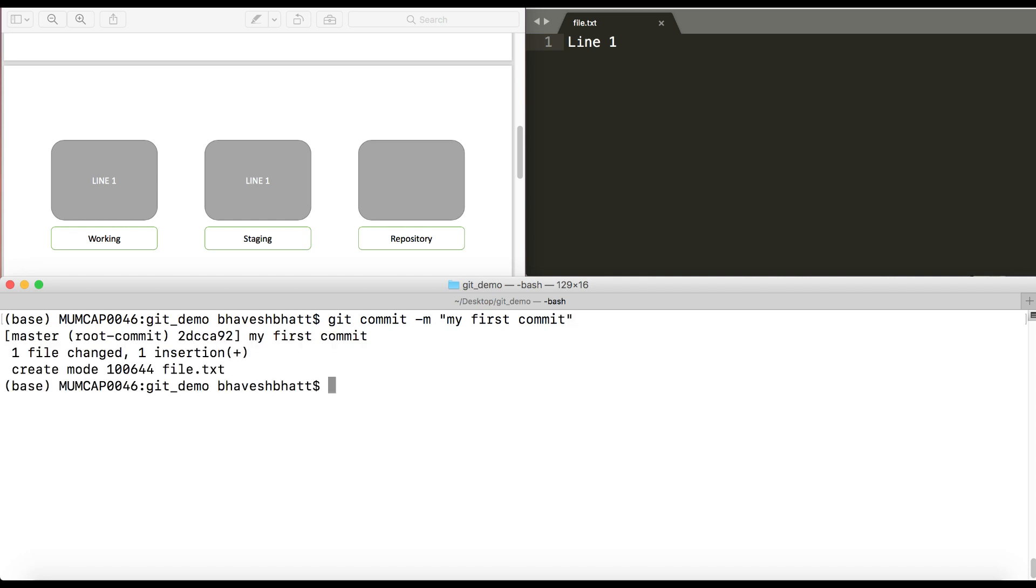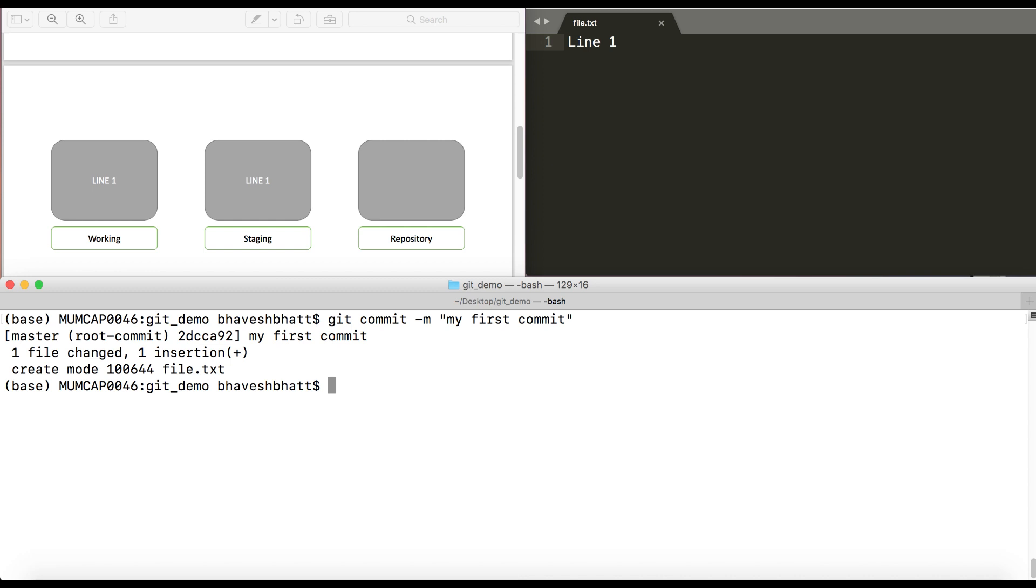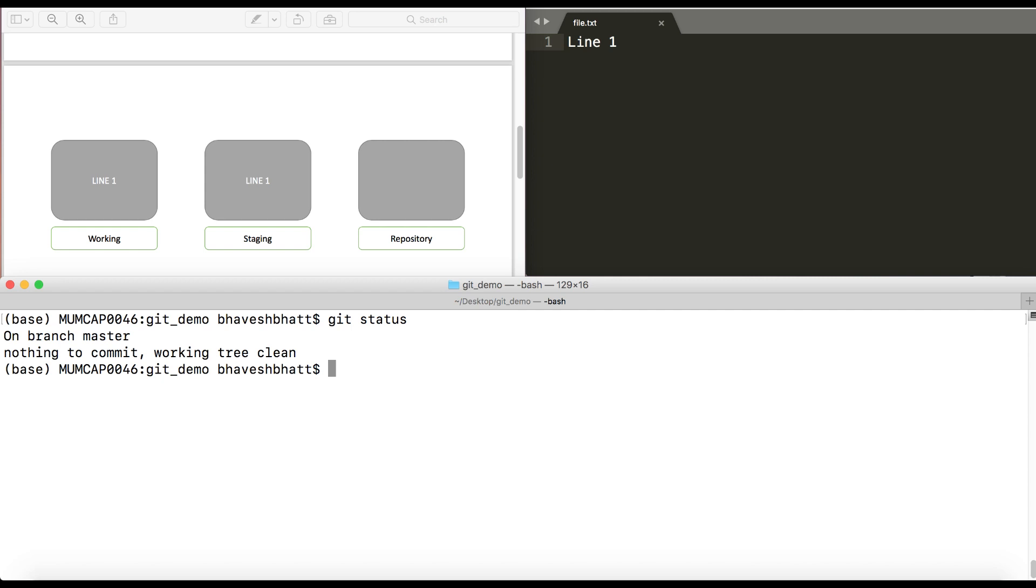So it says my first commit, one file changed, one insertion, create mode, some number, and the file name. Now when I do git status, it says on branch master nothing to commit, working tree clean.